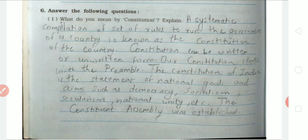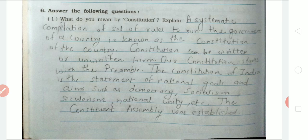The constitution means a systematic order to run the government of our country. It can be in written or unwritten form. The first page of the constitution is the Preamble. The main purpose of the constitution is to outline aims and objectives — national goals such as democracy, socialism, secularism, and national unity.